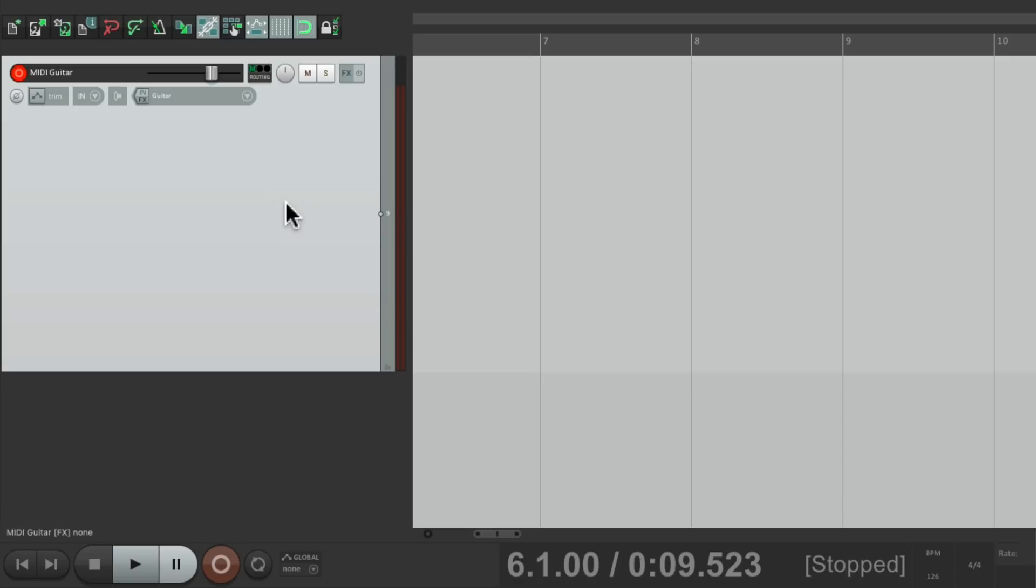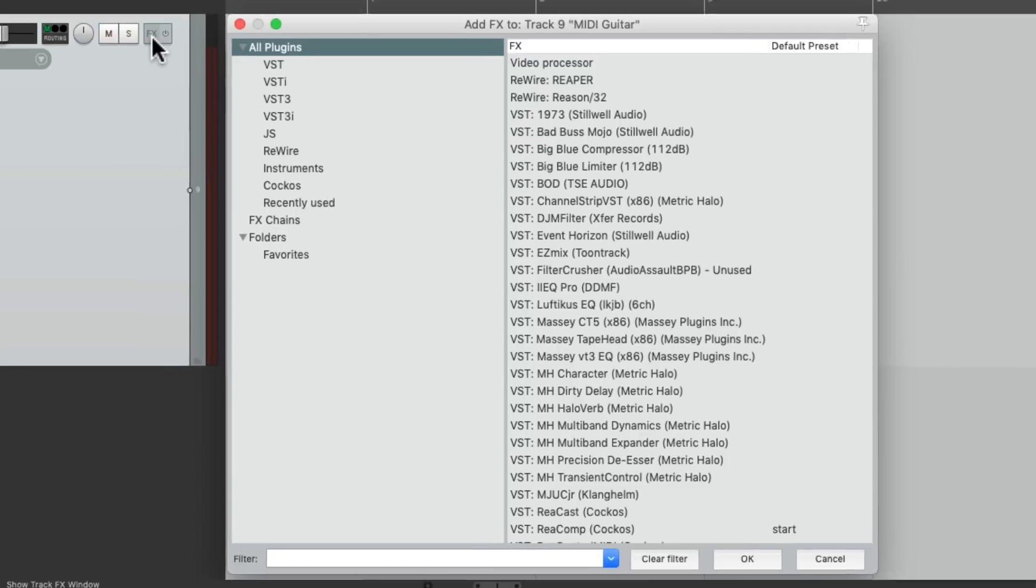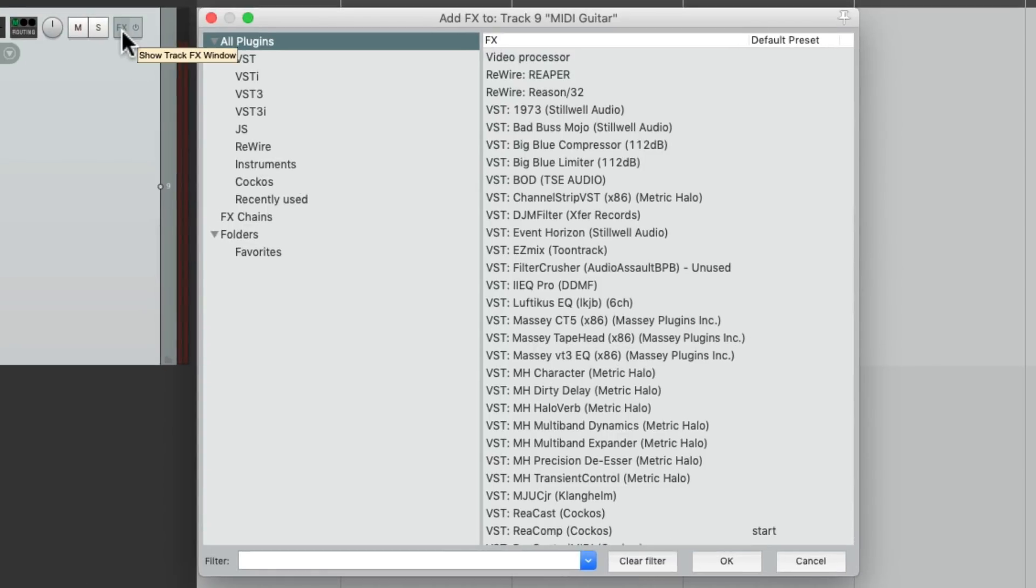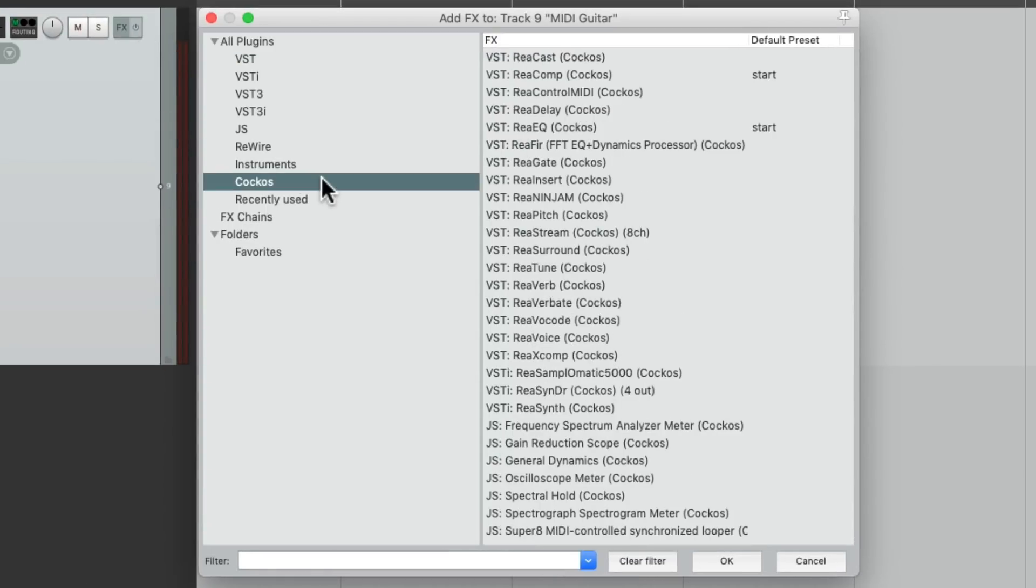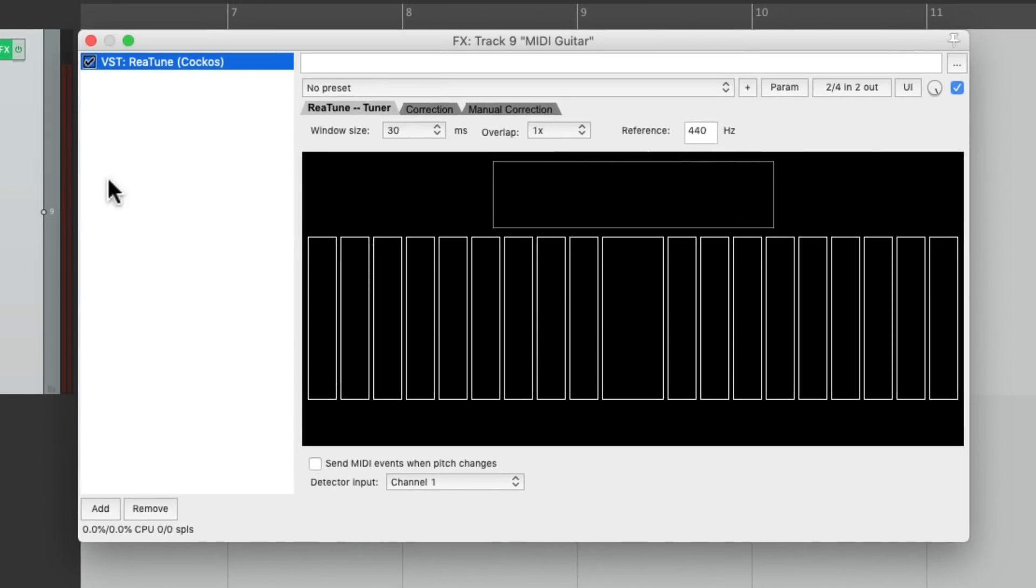And we should hear our guitar. And we do. So now we'll go to the track effects right here and let's add a plugin using the Reaper plugins called ReaTune, which is typically used to tune vocals, but it could also be used to send MIDI notes from a guitar to MIDI instruments.